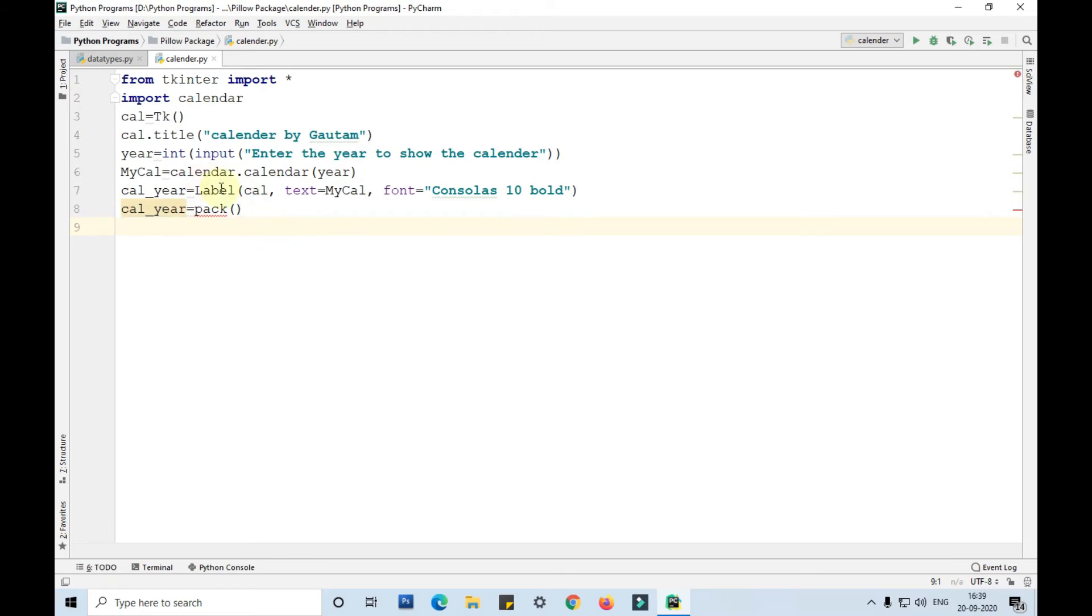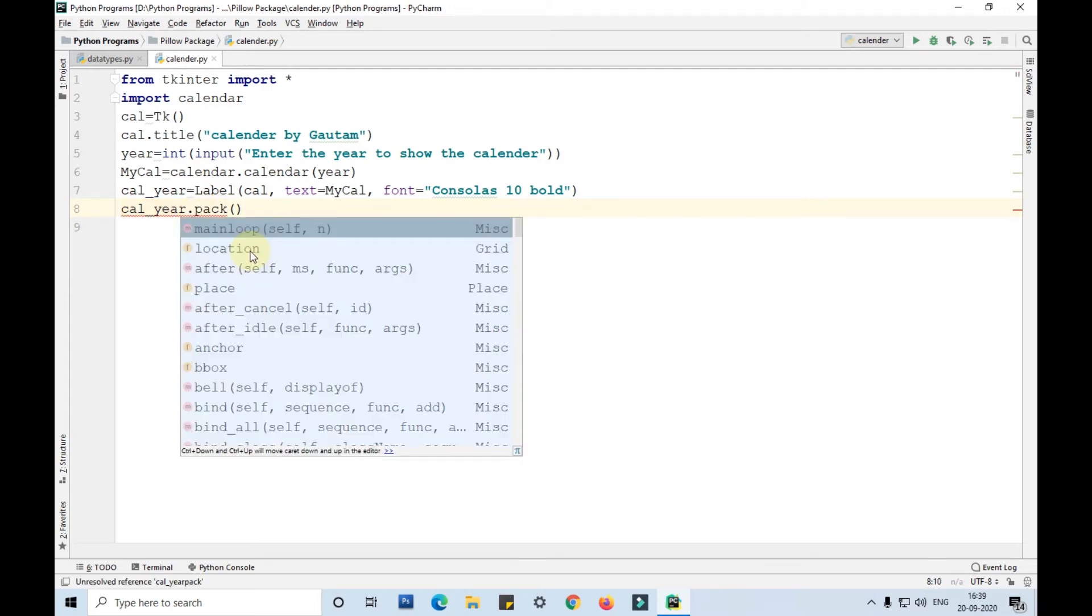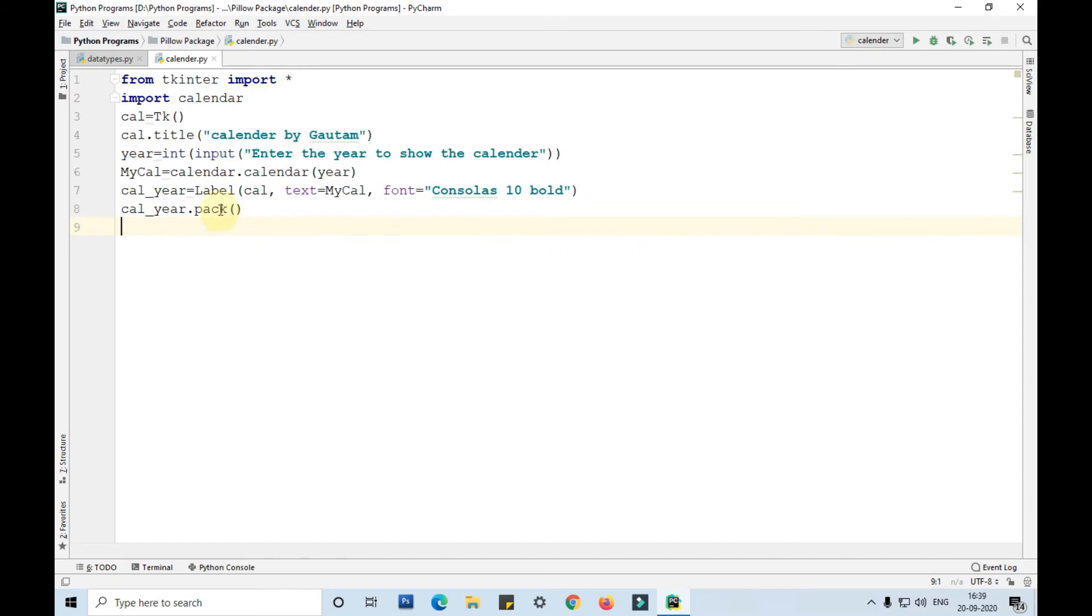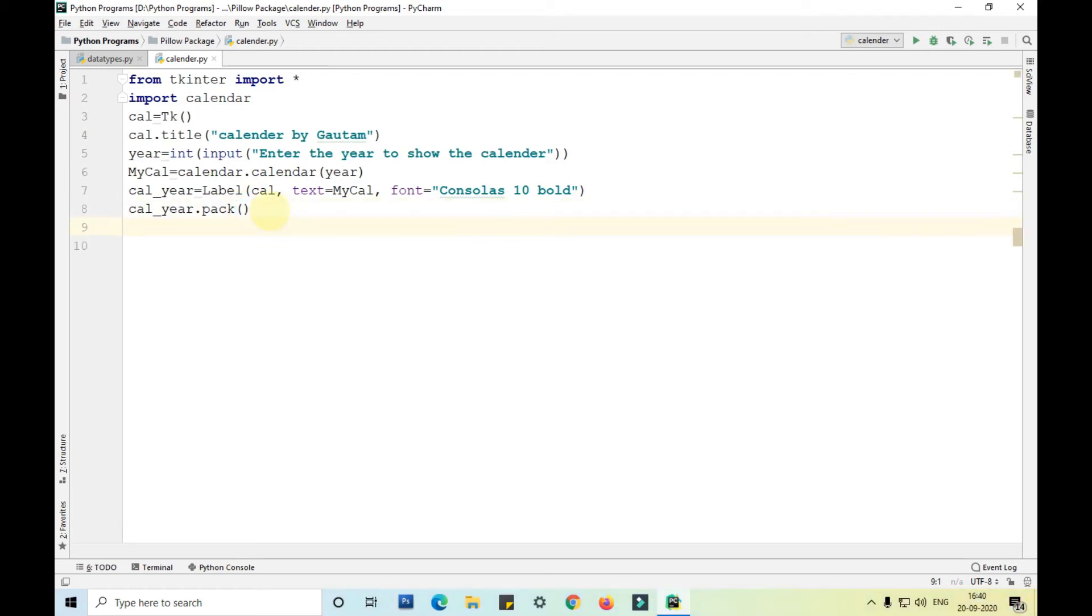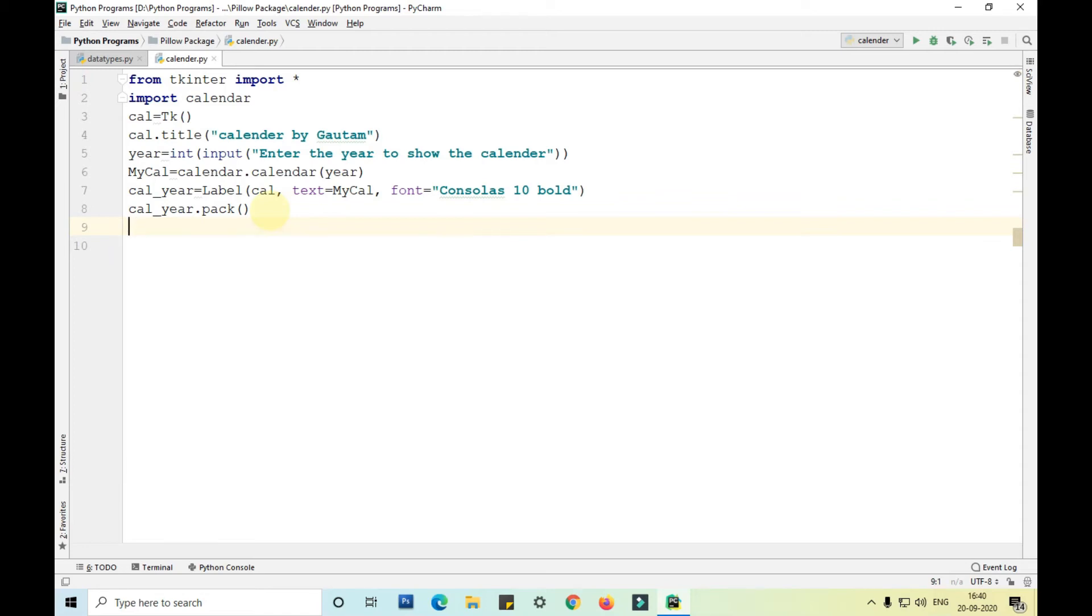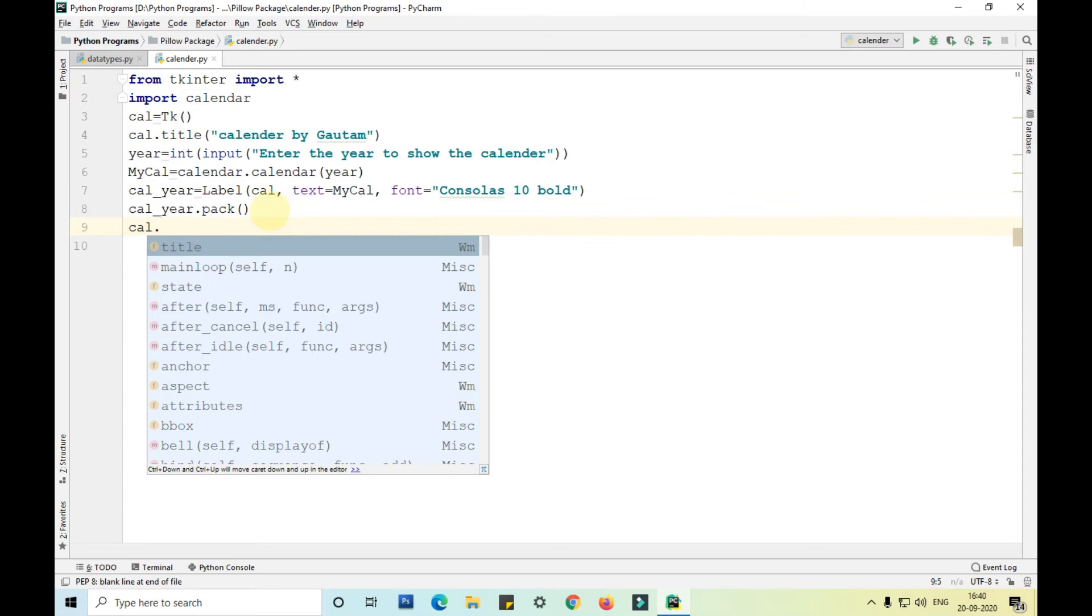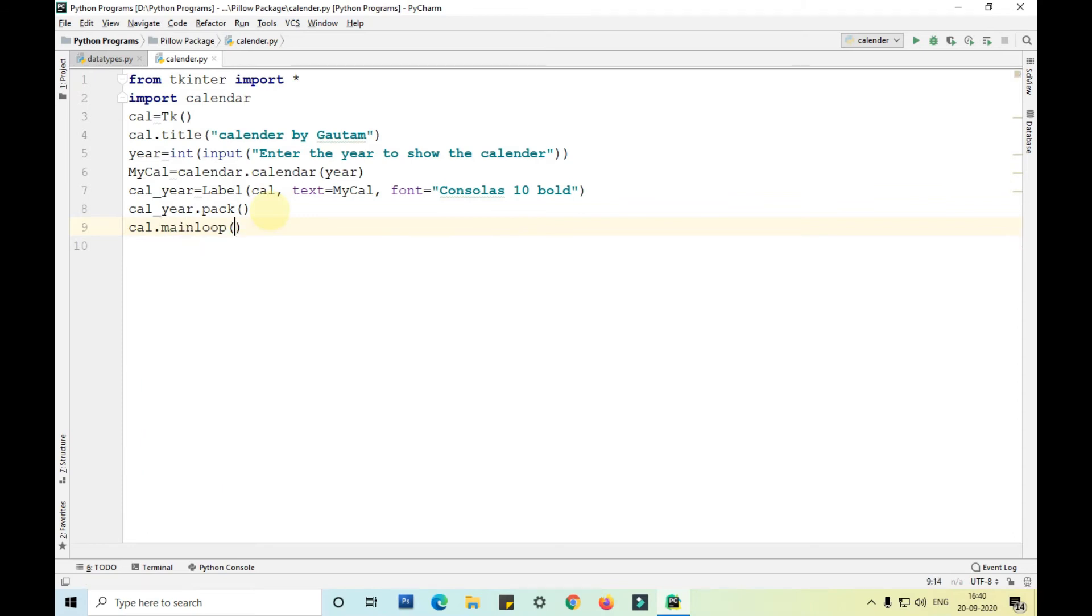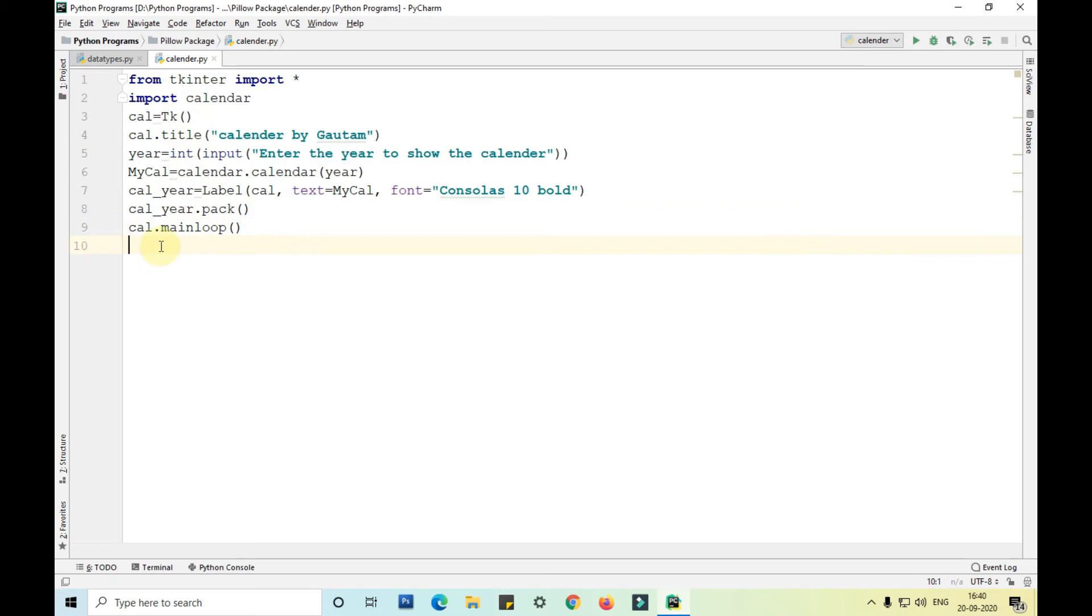So here I have actually created a cal underscore year and I have tagged it. I have used the pack function which is from tkinter to club the data and show it in a proper way. Then I am taking cal dot mainloop. Mainloop is again a function from tkinter which clubs everything and shows it into a proper file.